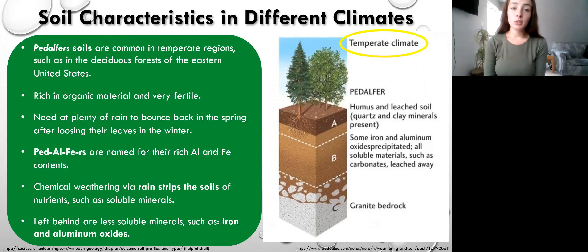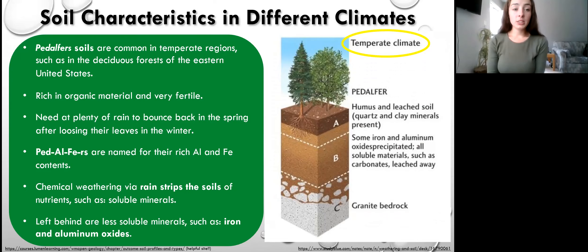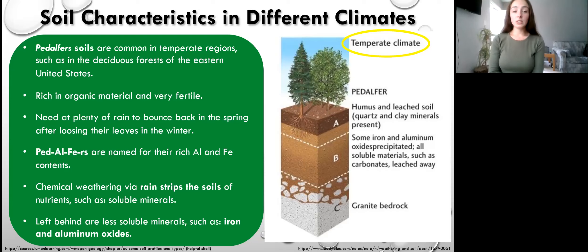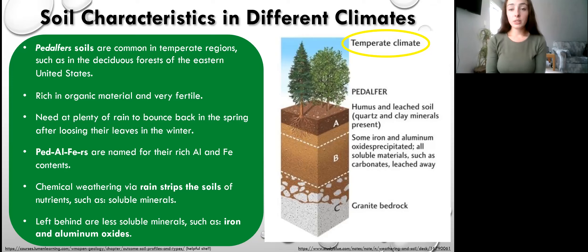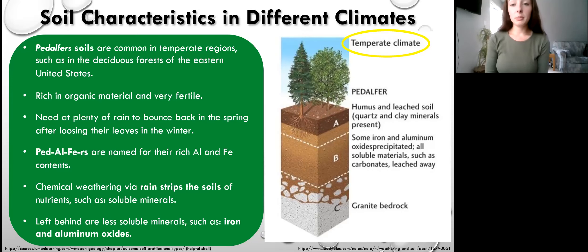Now let's get into the different types of soils based on different climates. First, pedalfer soils are common in timber regions such as the deciduous forests of the eastern United States. They are rich in organic material and are very fertile, but they need plenty of rain because deciduous trees lose their leaves in the winter and need rain to bounce back in the spring. They are rich in aluminum and iron minerals — 'pedalfer': 'al' for aluminum, 'fe' for iron. This is because chemical weathering from the large amount of rain strips the soils of more soluble minerals and leaves behind less soluble minerals such as iron and aluminum oxides.